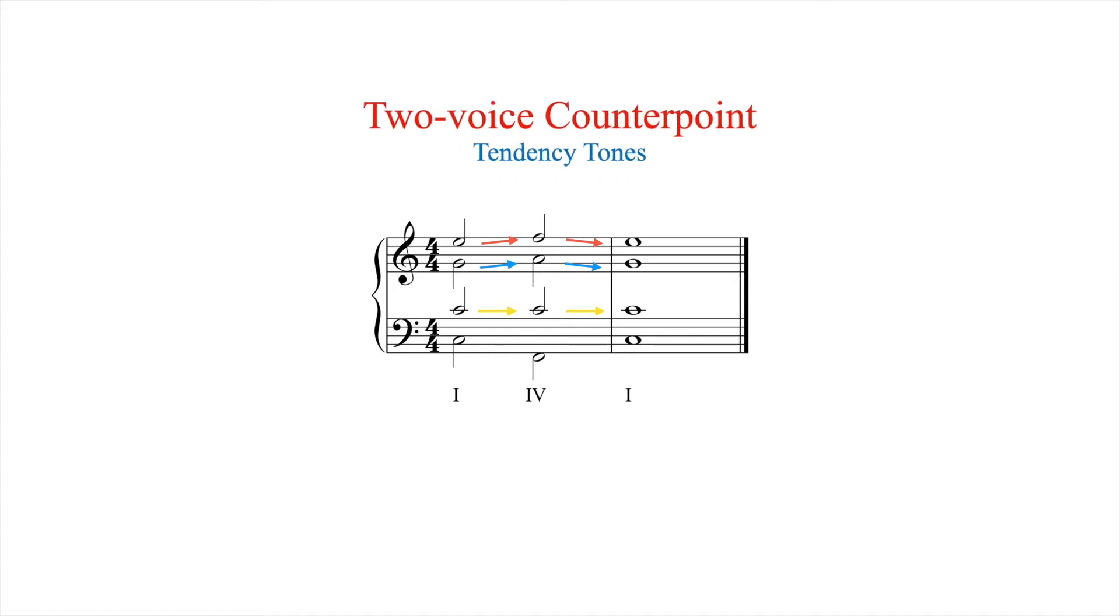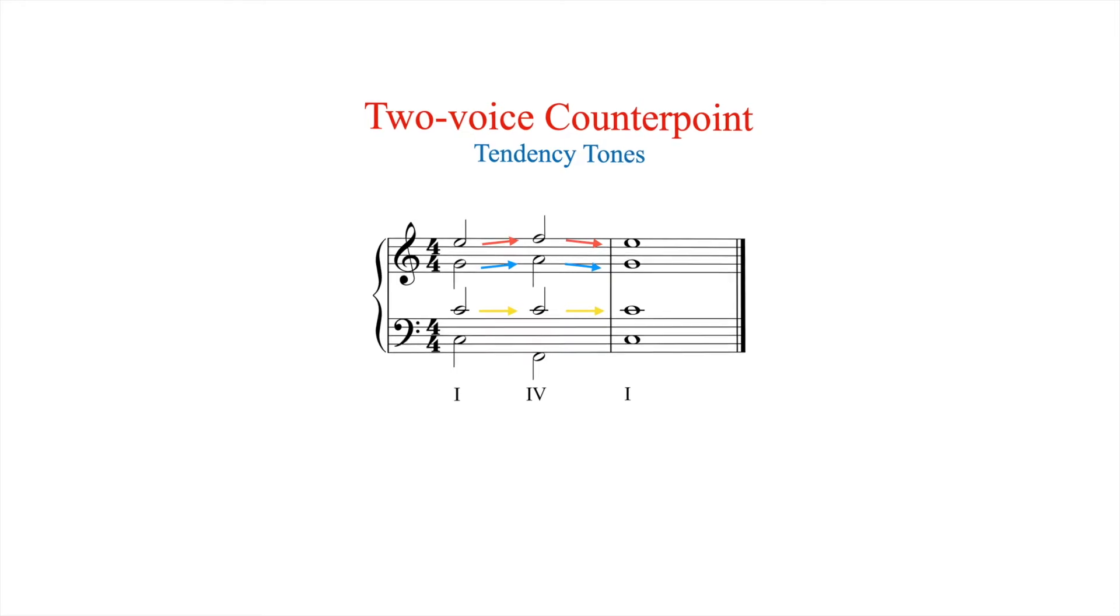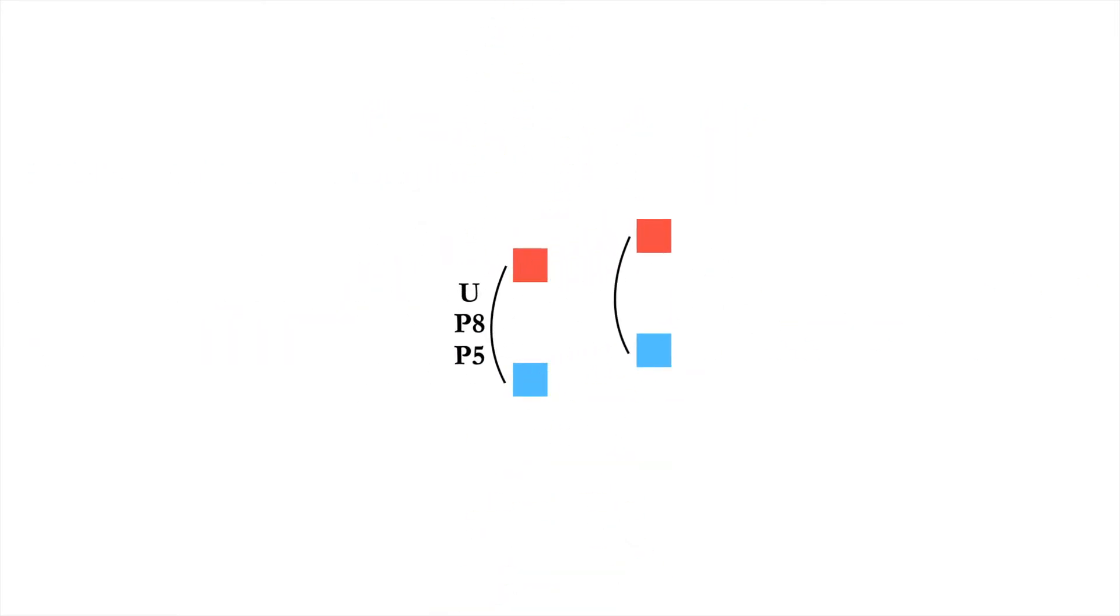When two voices move in parallel unisons, octaves, or fifths, they sound as though they fuse together into a single voice, causing one perceptual voice to momentarily disappear.